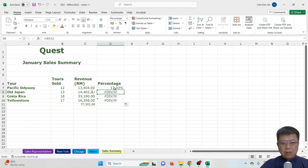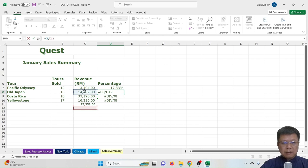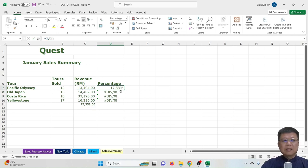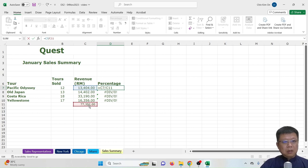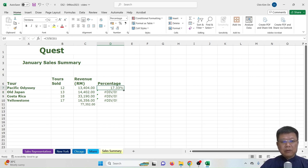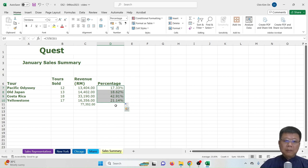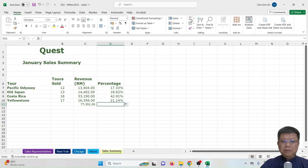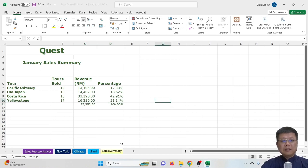Checking D8 in the formula bar, the numerator (C8) is correct, but the denominator has shifted down from C11. Every drag moves the denominator reference by one row. To fix this, go back to the first formula in D7, click on C11 in the formula, and press F4 to fix it. Press Enter — you get 17.33%. Drag down and all percentages are now correct. To verify, sum the percentage column — it should total 100%.